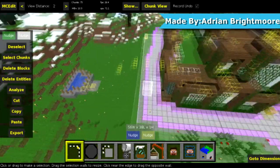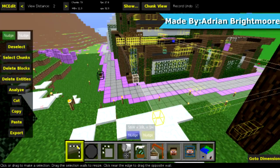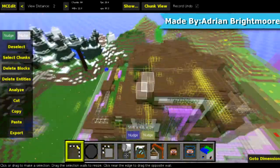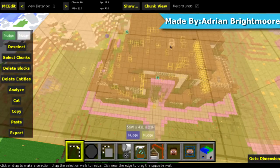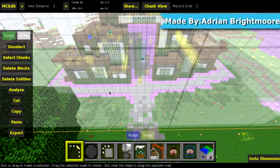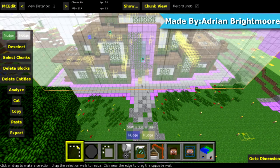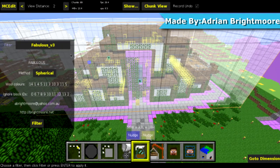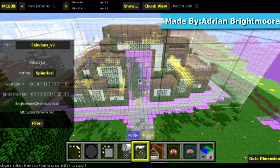Every single one. So that should cover it. Let's make it back there. So we're going to select this whole house, push this back a little bit. And then we're going to head to the filters, and then you should have the Fabulous Filter version 3.